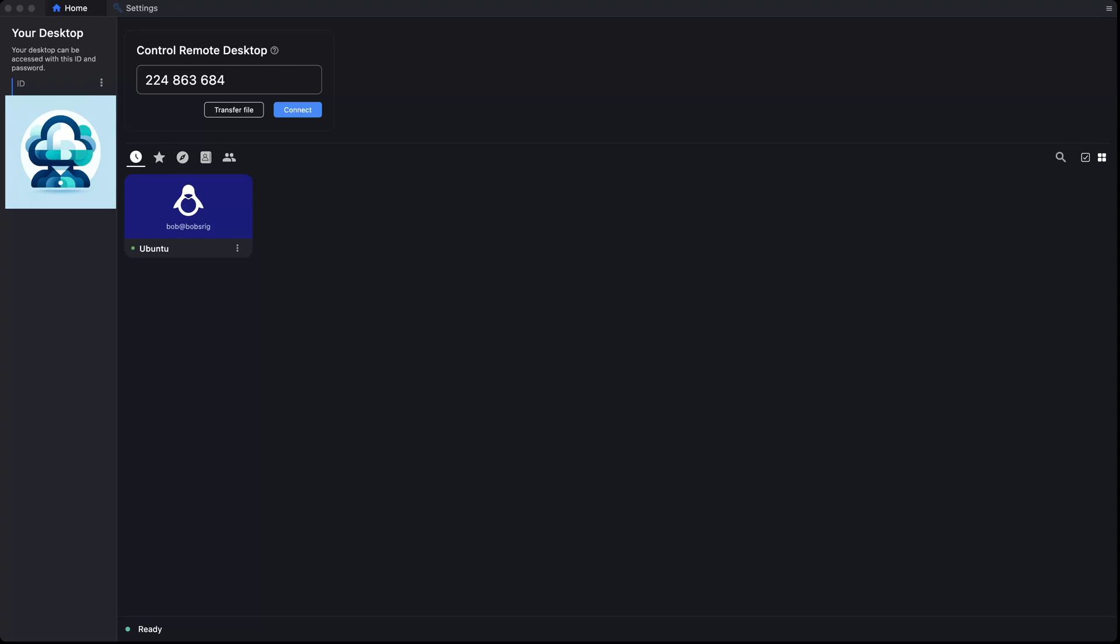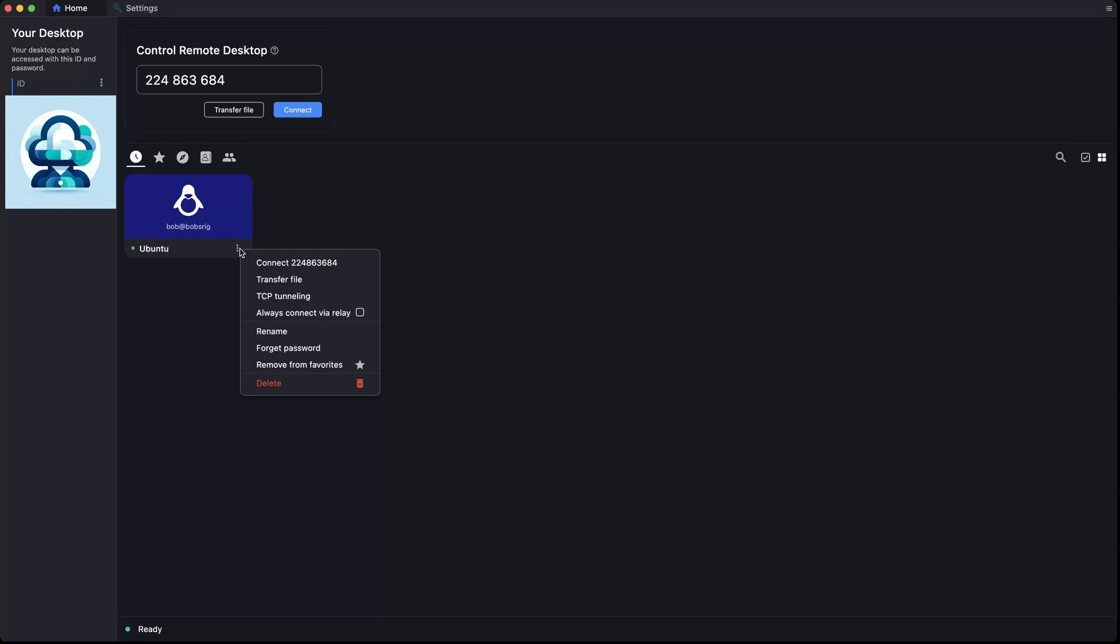With Rustdesk, you can easily connect to your office computer from anywhere in the world. Let's say you're at a client site and need to access files from your desktop. Simply open Rustdesk, securely log in with two-factor authentication, and it's as if you're sitting right in front of your office machine.